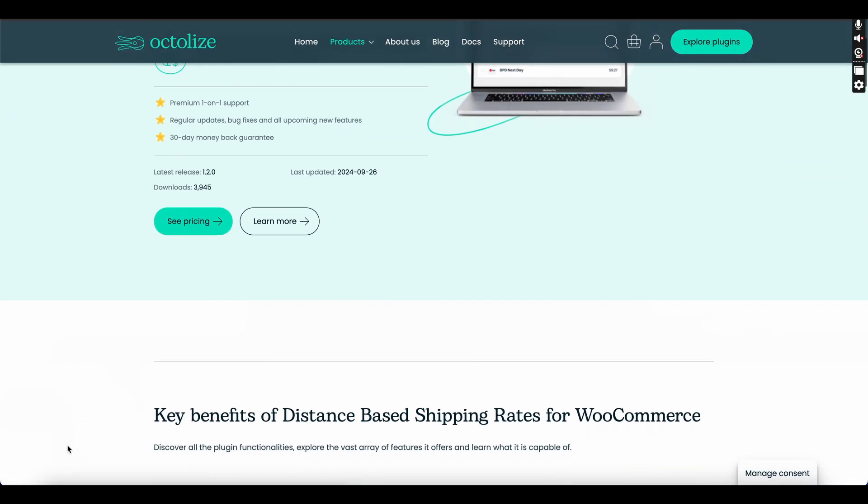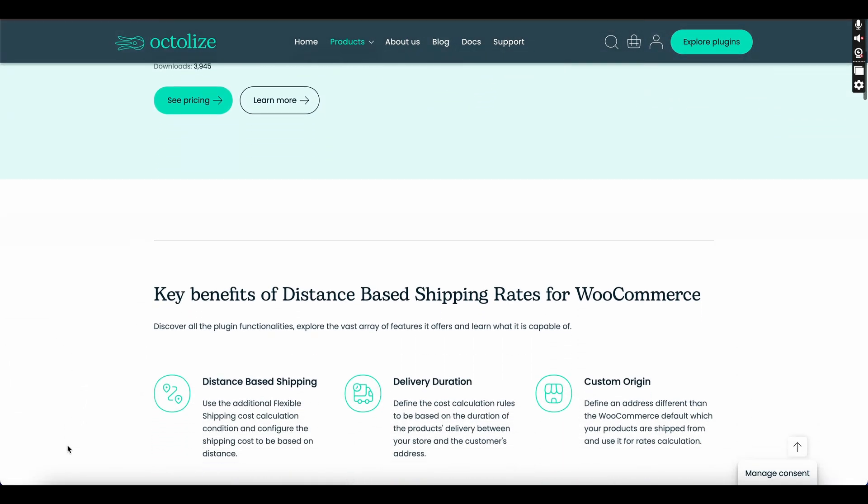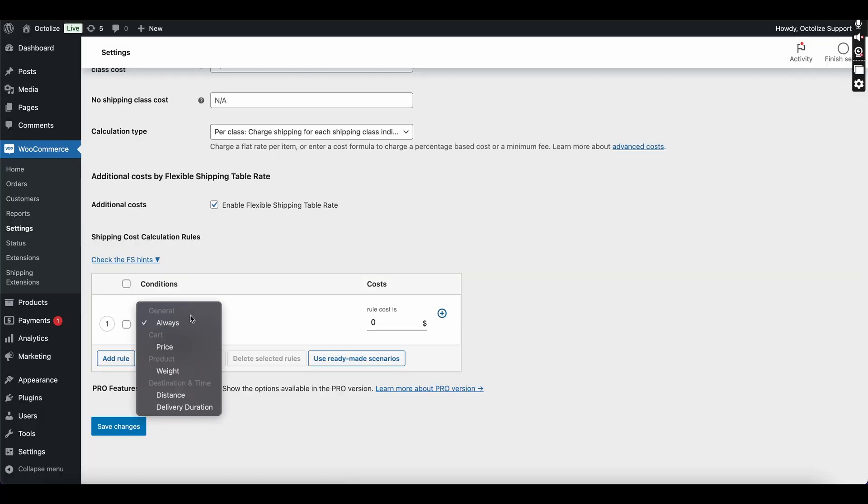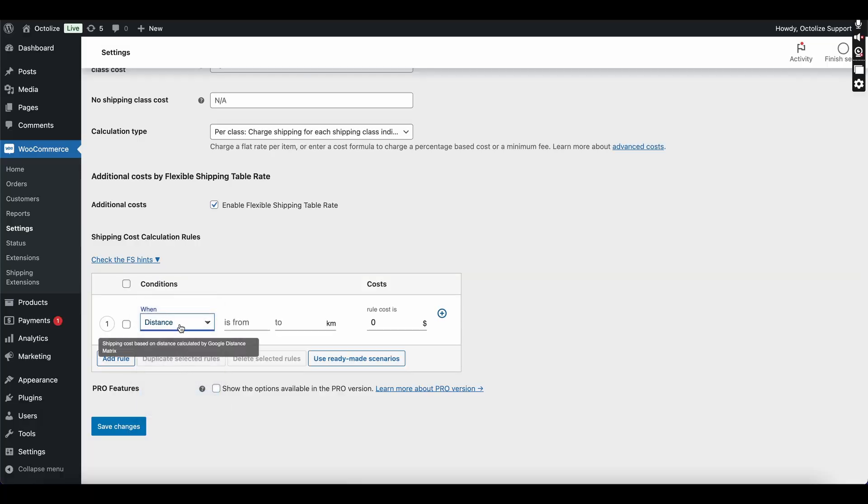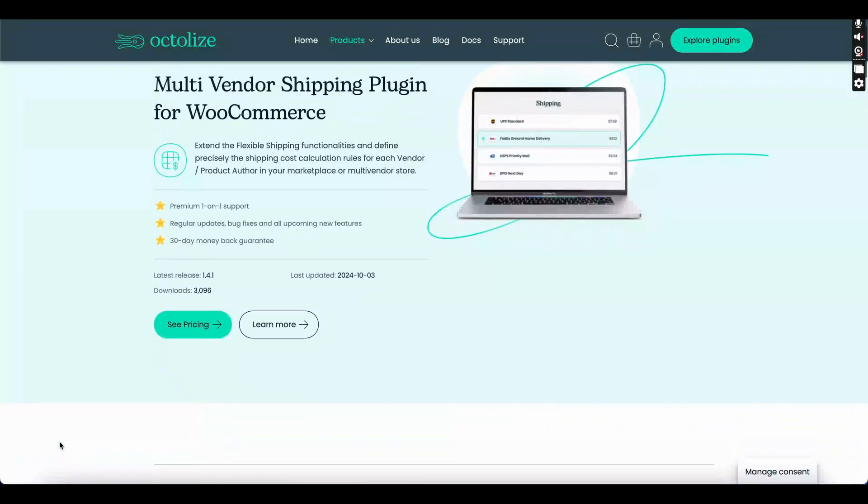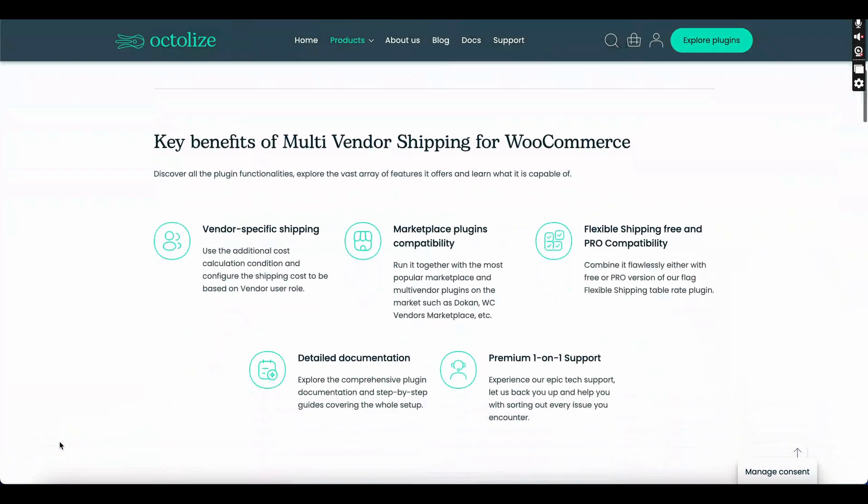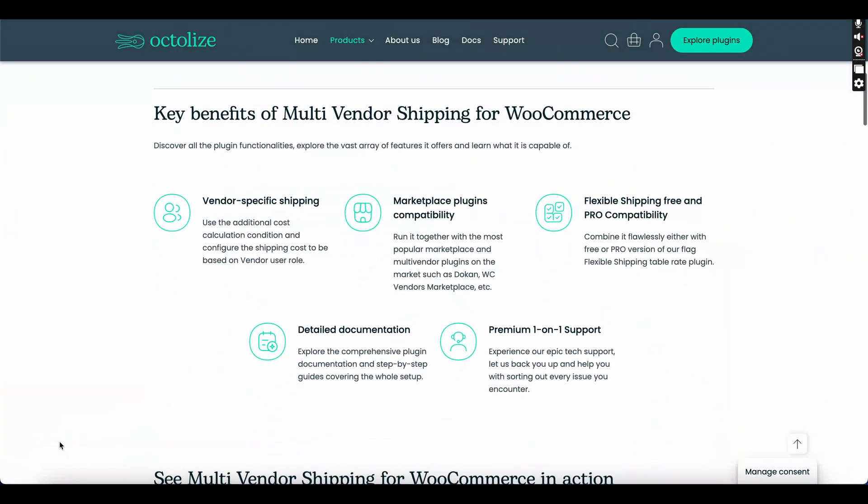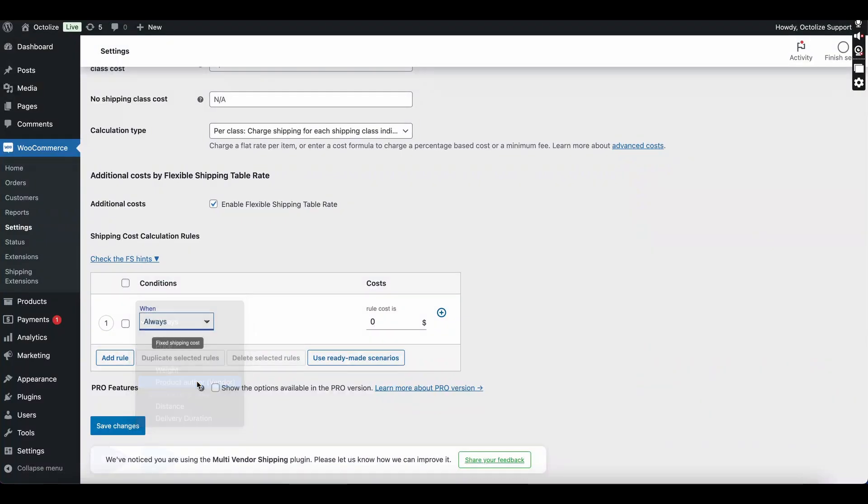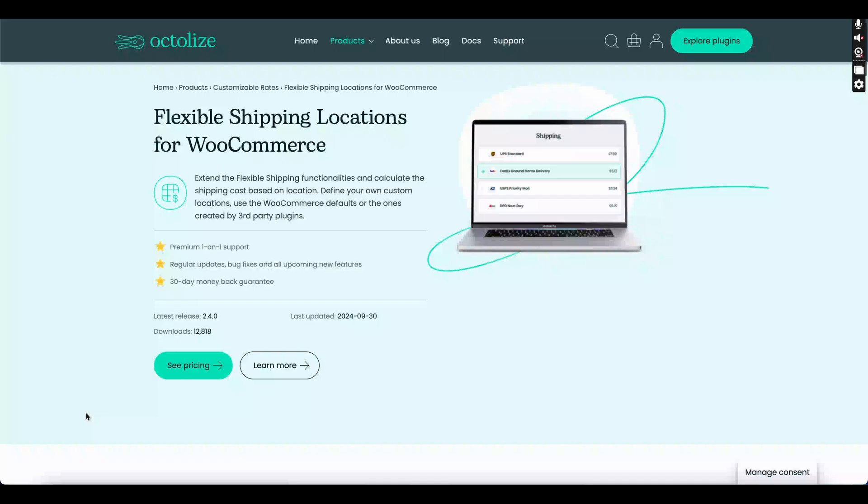These add-ons are Distance-Based Shipping Rates, which introduces distance and duration parameters using Google Maps API, allowing you to calculate shipping costs based on distance. Multi-Vendor Shipping Plugin for WooCommerce enables precise shipping cost rules for each vendor or product author in your marketplace or multi-vendor store.